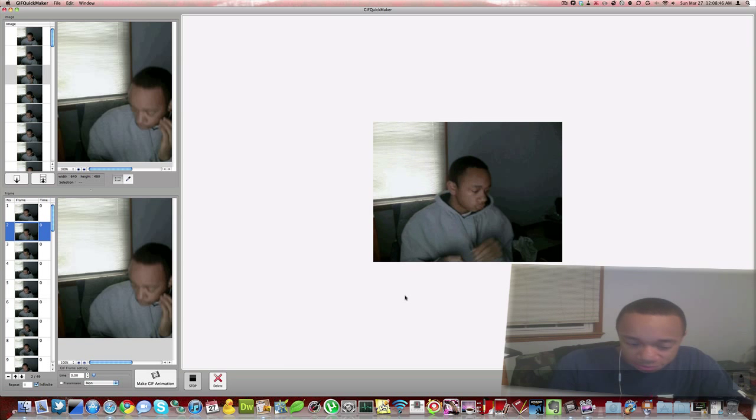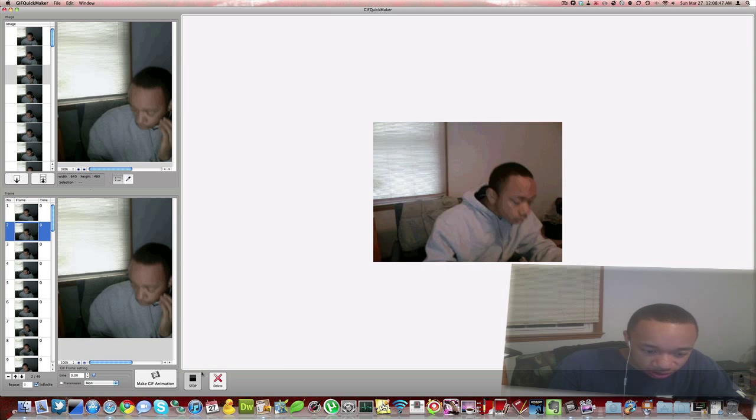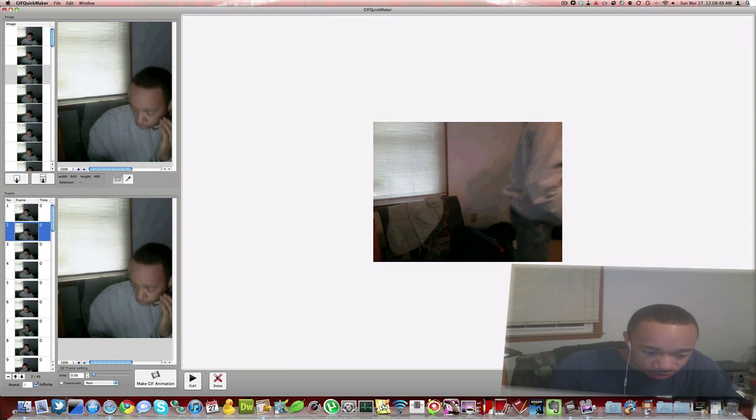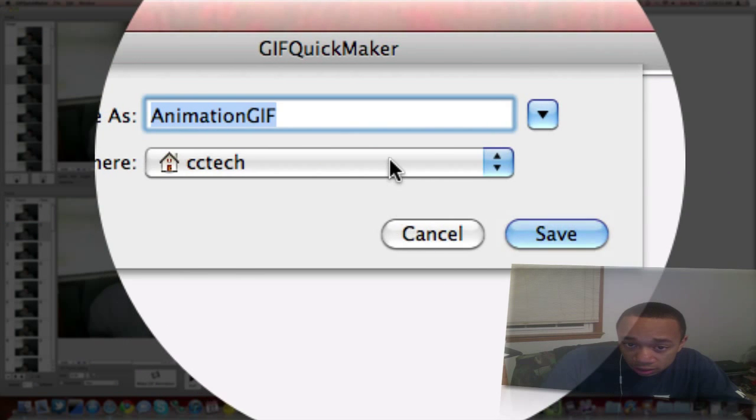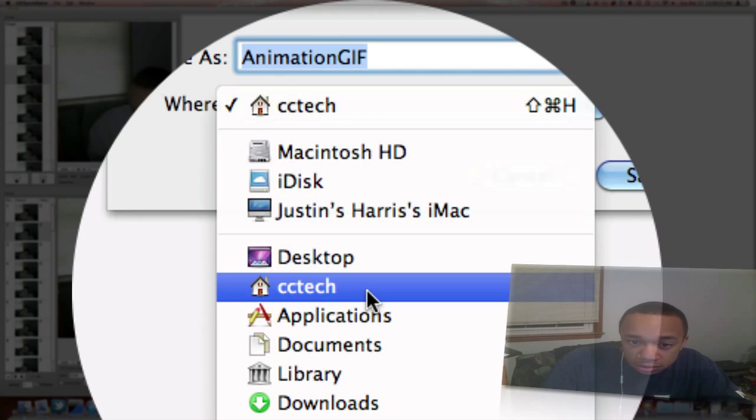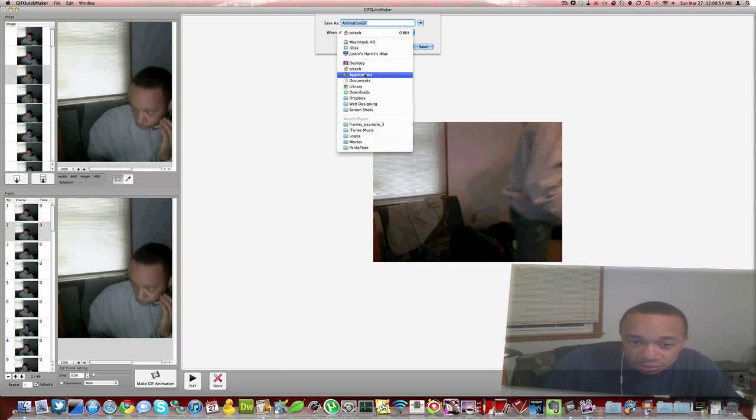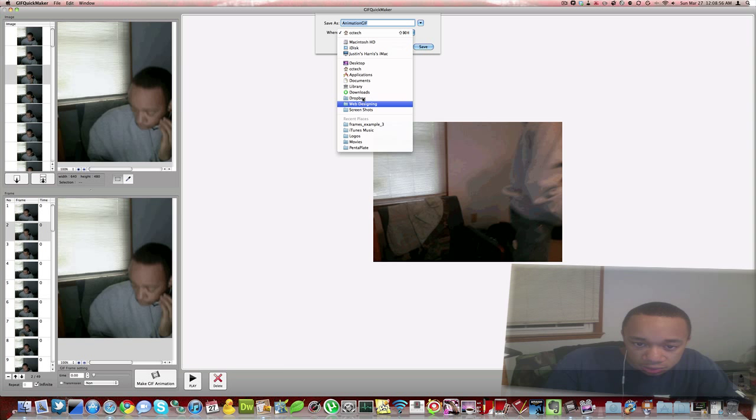So that's how these people make these images. So I can stop it, click save, and then I can say save on the desktop, or no, I'll say save in pictures.